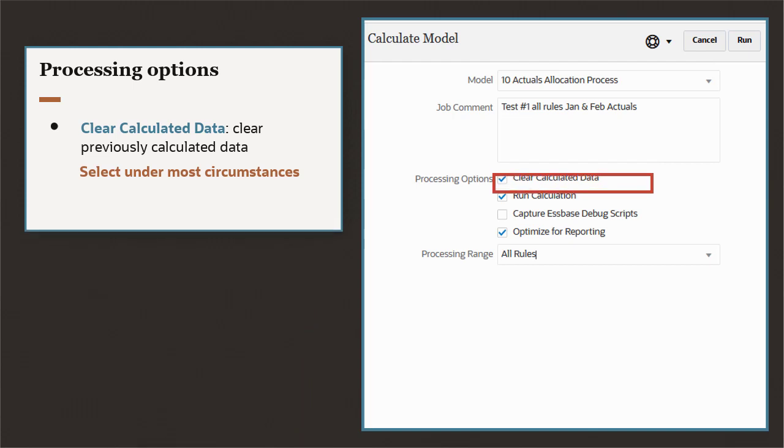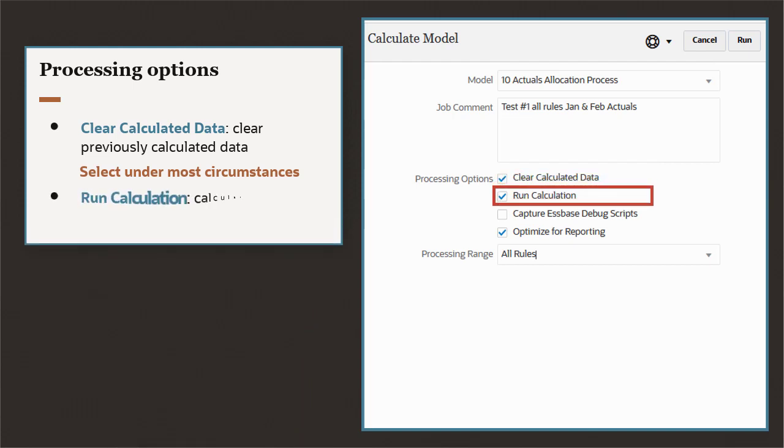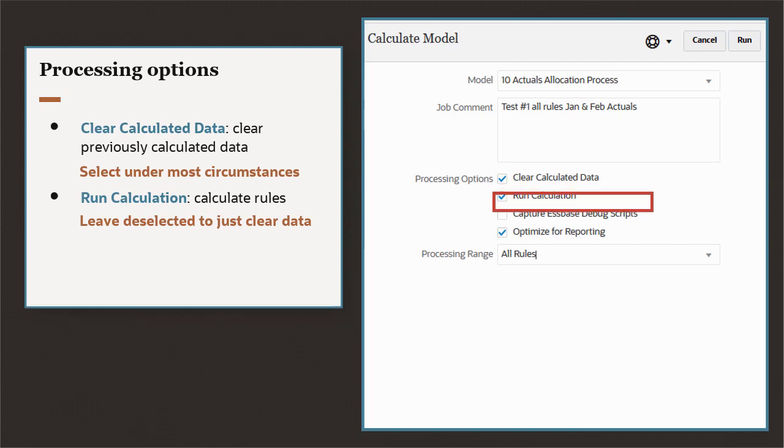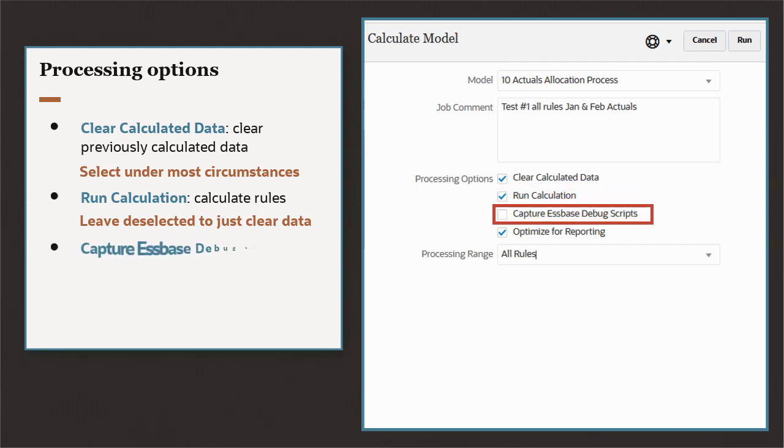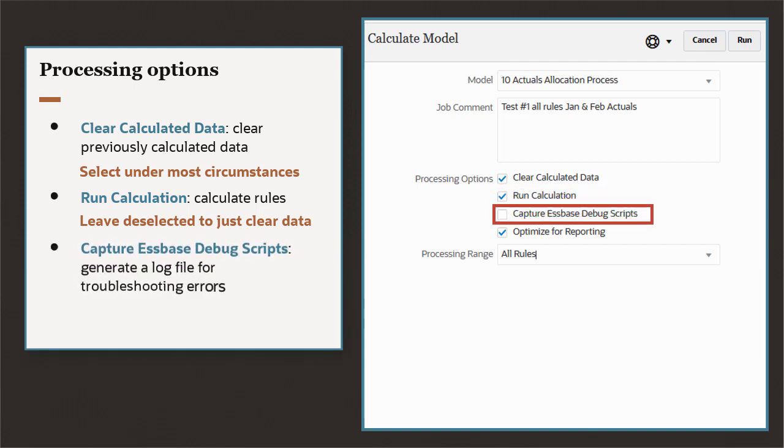Select Run Calculation to run the rules in your selected processing range. You can leave this deselected if you just want to clear calculated data without recalculating your rules. Capture S-Base Debug Scripts generates a log file for troubleshooting errors.